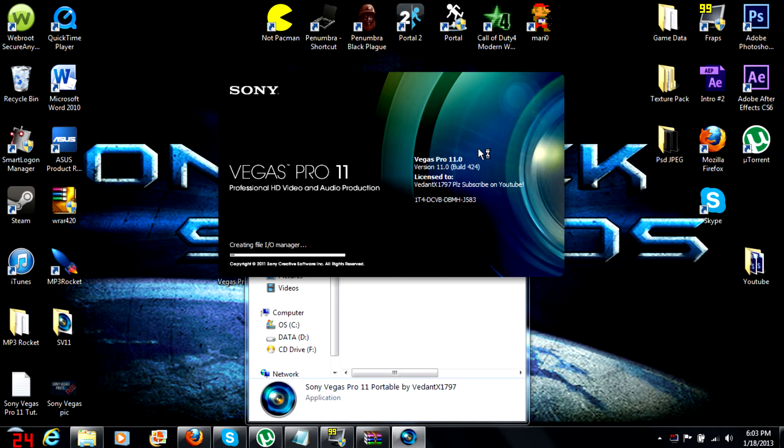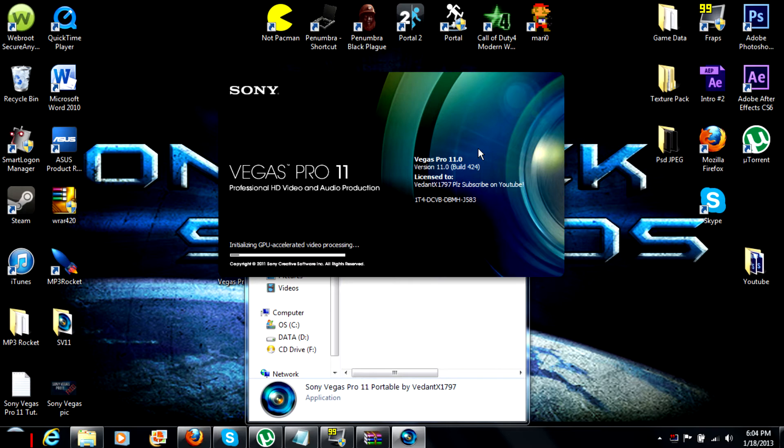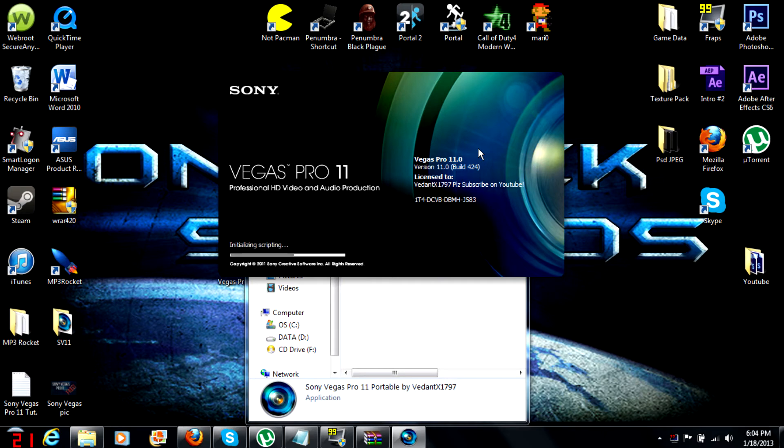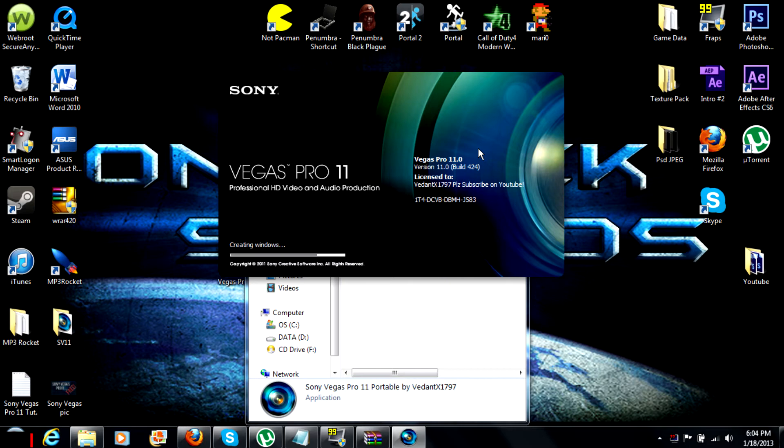This is Vegas Pro 11, it's opening now. If an error message comes up, just go ahead and hit okay. Vegas will keep opening, it won't do anything. The error doesn't do anything, just don't worry about it. If it doesn't come up, don't worry about it. But if it does come up for some people, just hit okay.